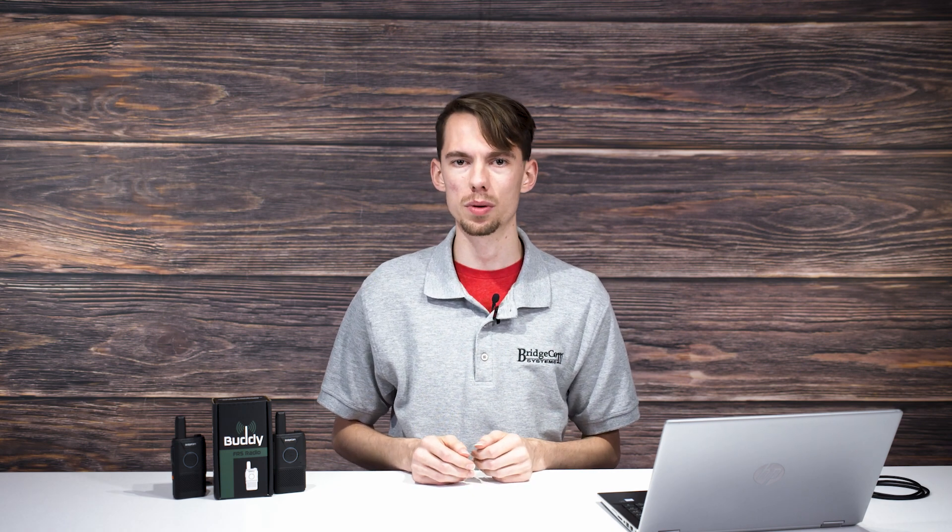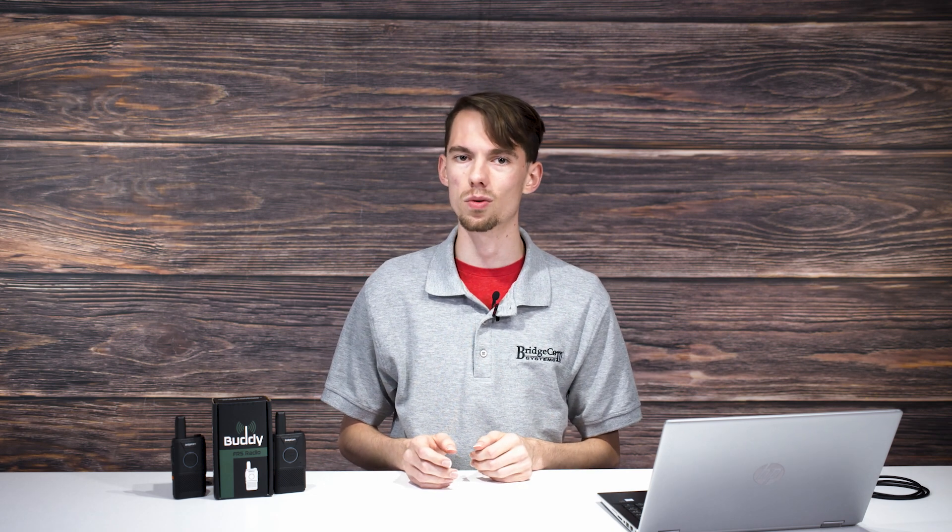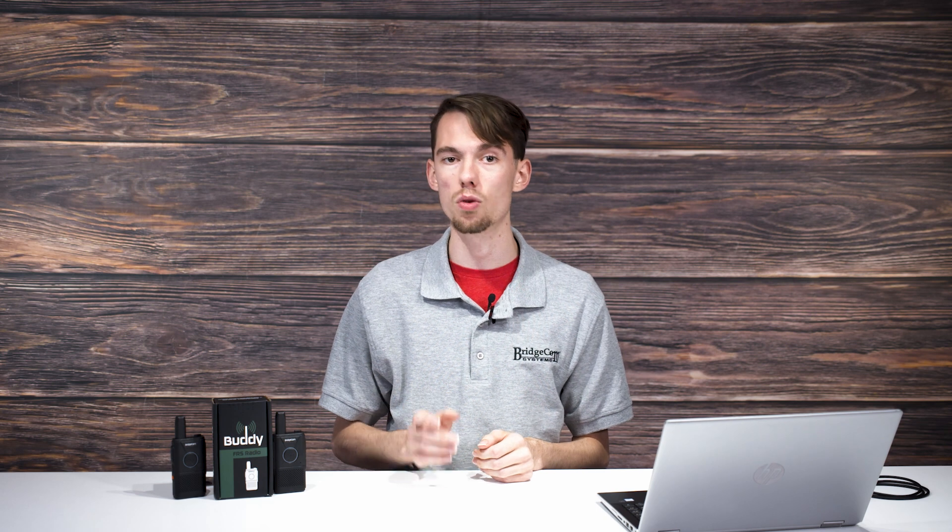You have your new BridgeCom Buddy FRS radio? Now what? There's actually more to it than would appear. You can program your buddy using a basic programming cable and software to personalize your experience to meet your communication needs.